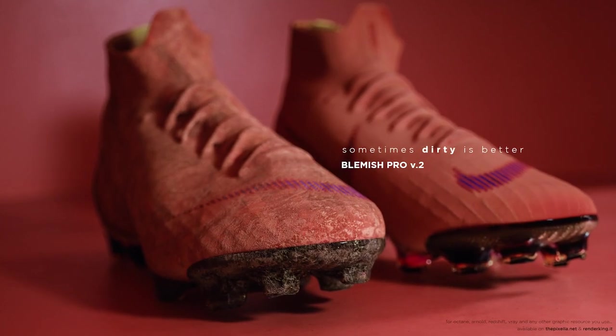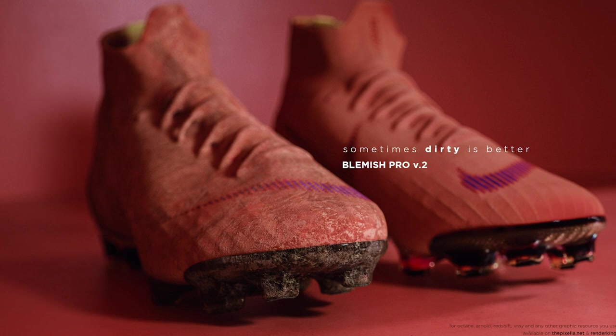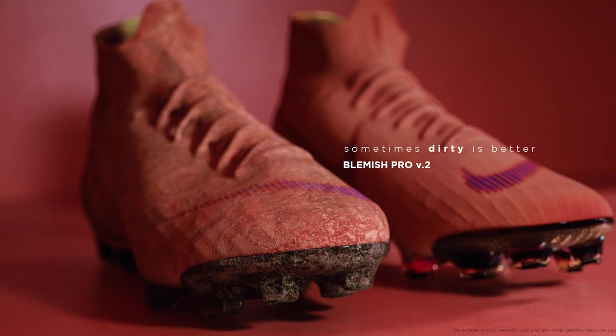The world is imperfect, and that's just how we like it. I hope you find Blemish Pro Volume 2 useful. Good luck with your projects. Cheers.